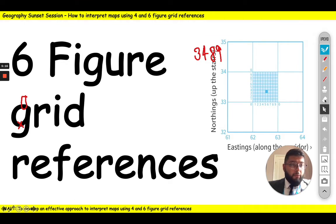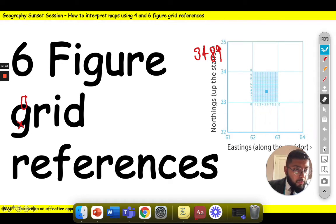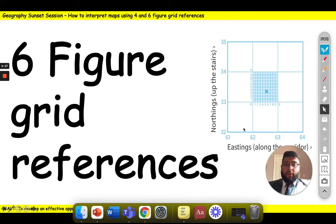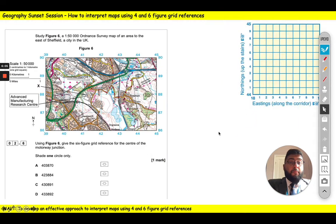Six figure grid references are really helpful because sometimes when we are referencing something, we don't want to reference the whole grid square — we actually want to reference the specific thing inside the square. Finding a six figure grid reference is exactly the same as a four figure grid reference; there's just a little extra step. That extra step splits each square into 100 little squares — 10 along your eastings and 10 along your northings, as you can see here.